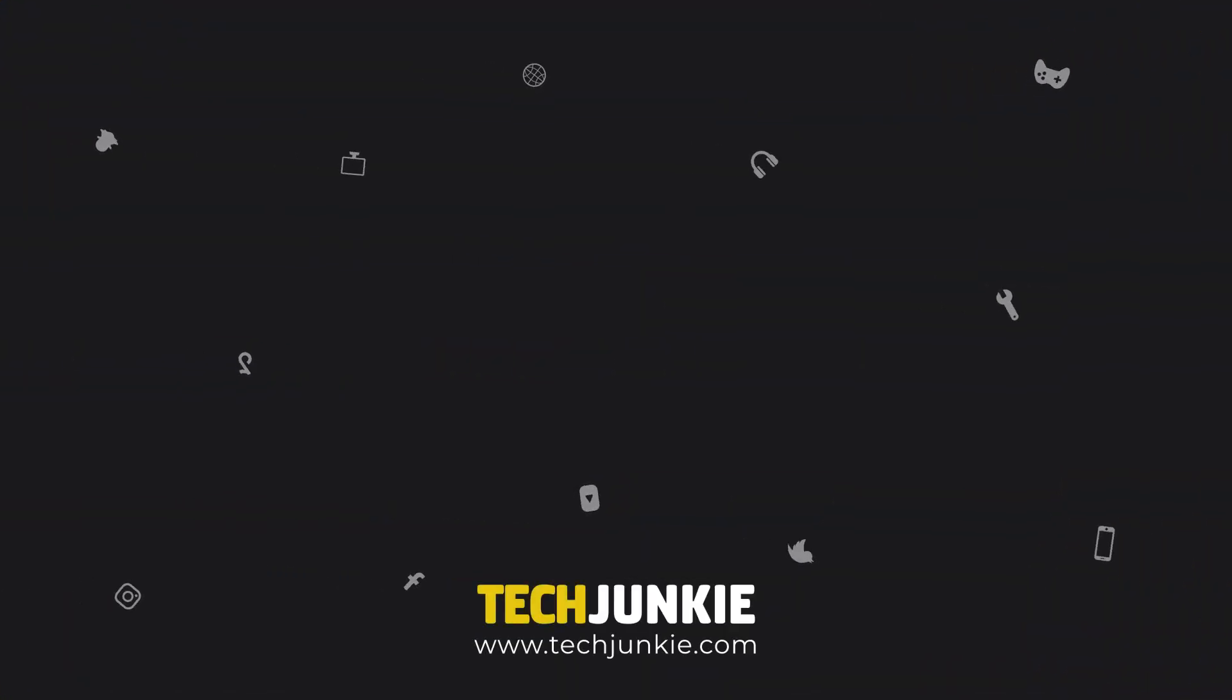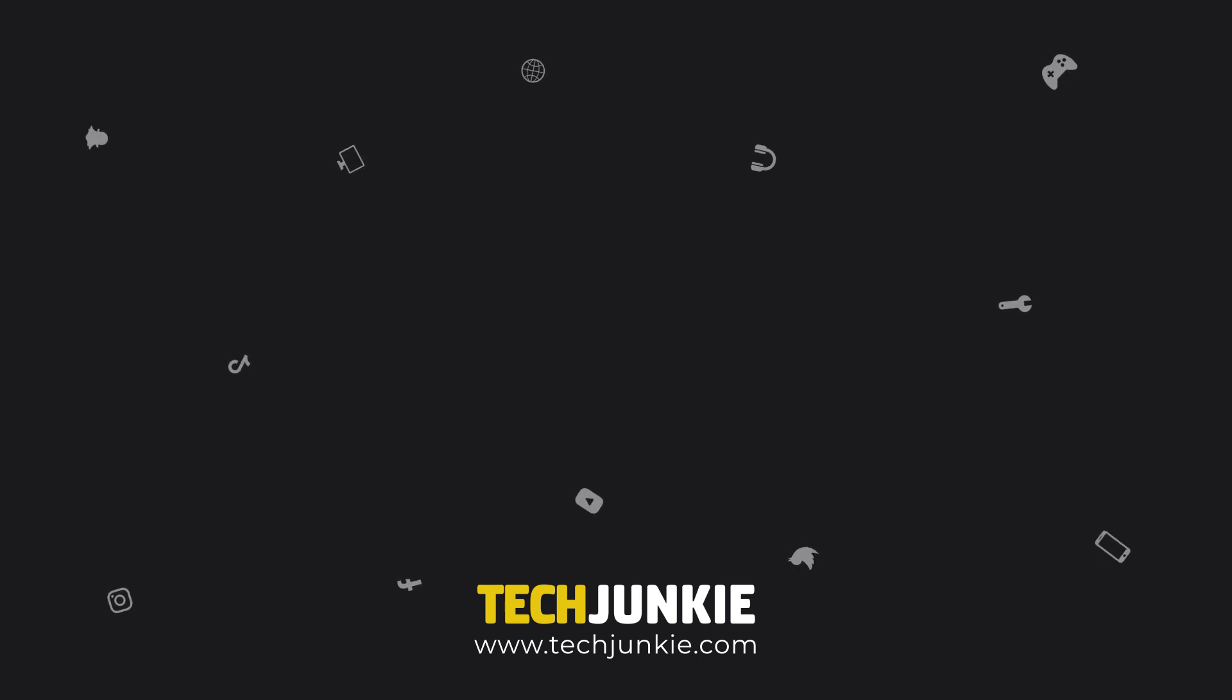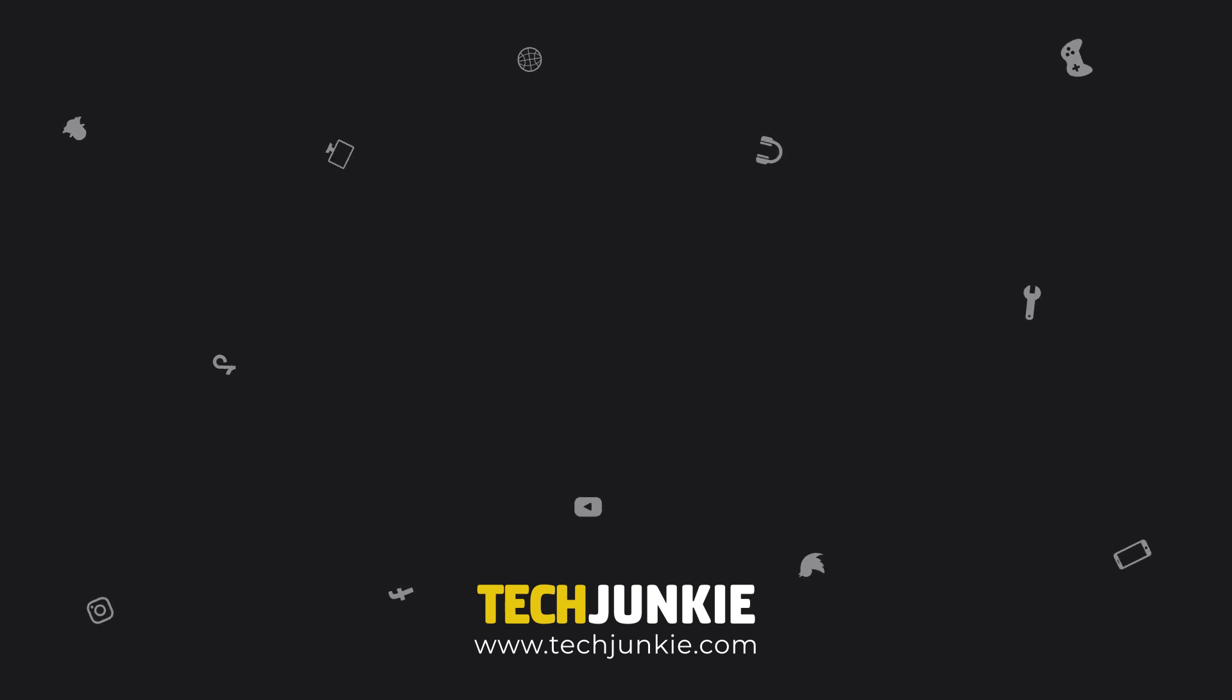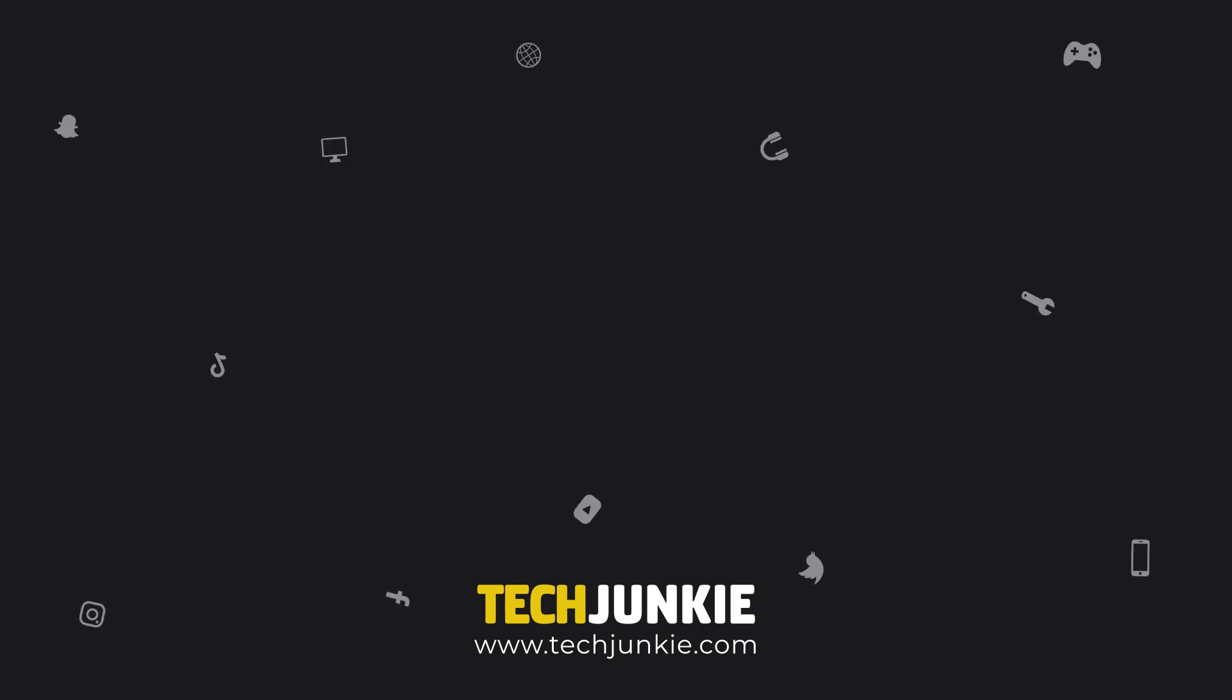If you found this guide useful, make sure to leave a like and subscribe for all sorts of videos covering Windows 10 and other technology. And don't forget to check out one of these videos we think you might enjoy!